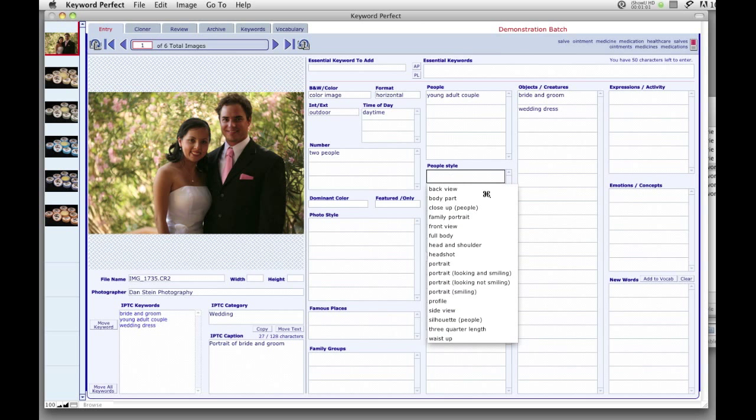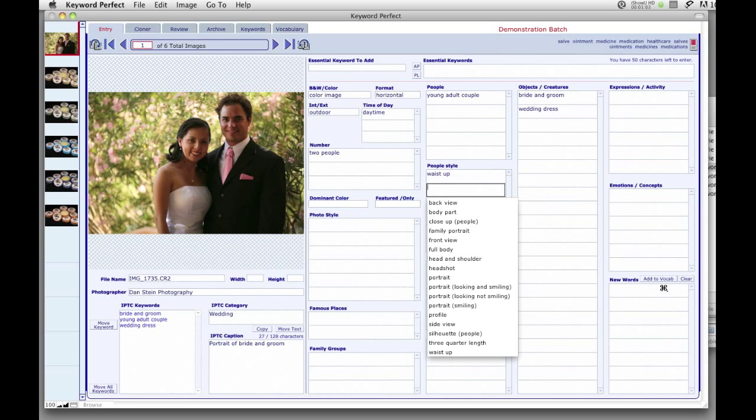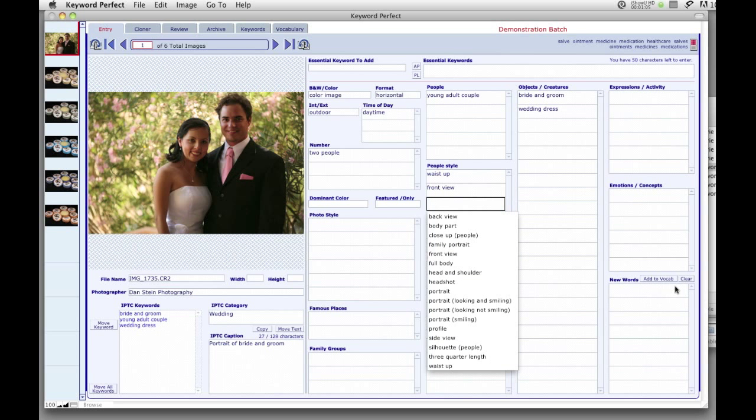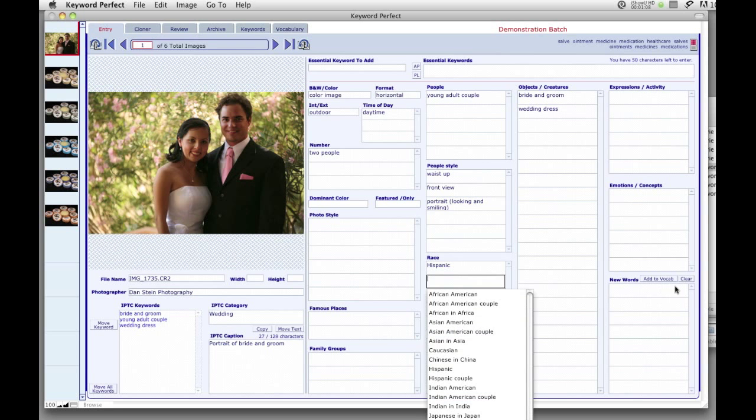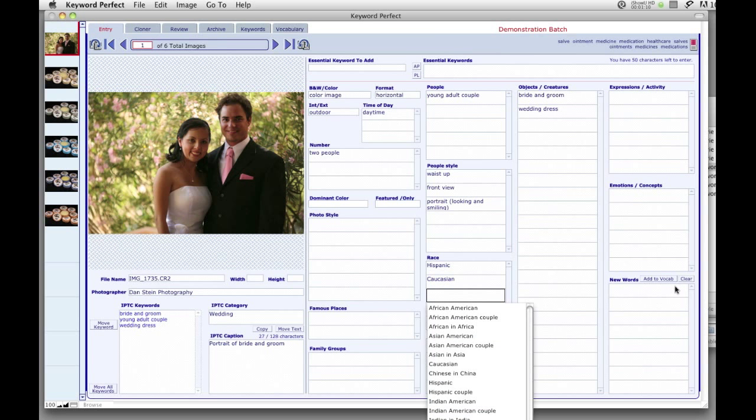Keyword Perfect's interface minimizes mistakes and promotes accuracy. By leading users through a series of drop-down menus, the program ensures that every aspect of the image is described.